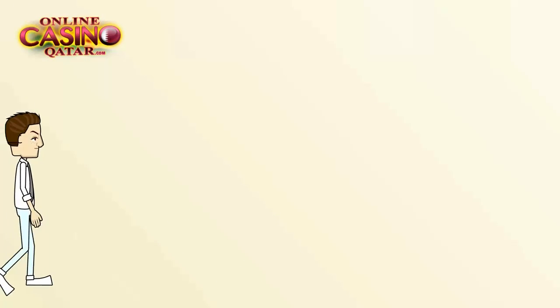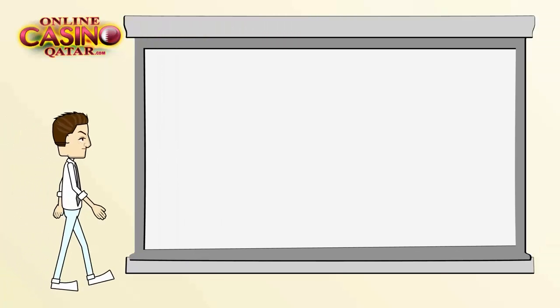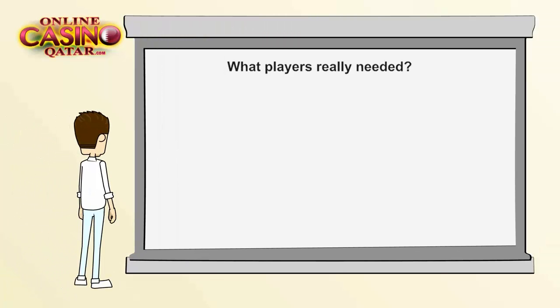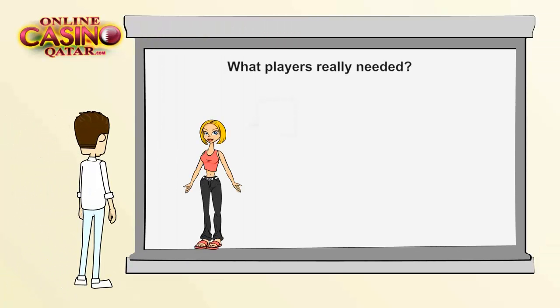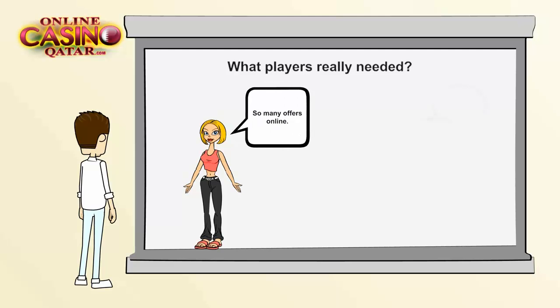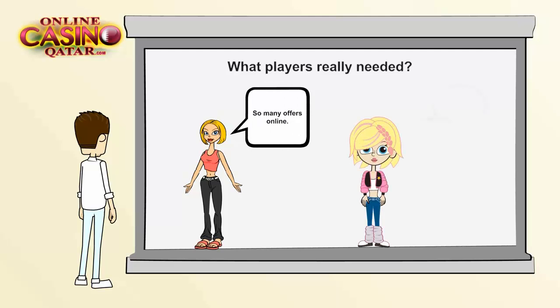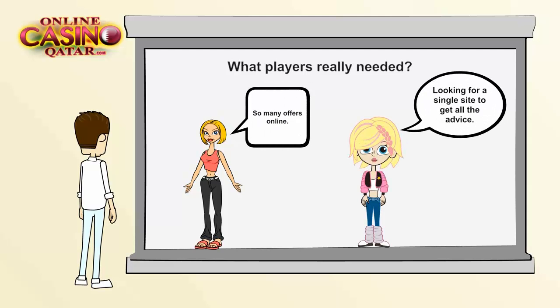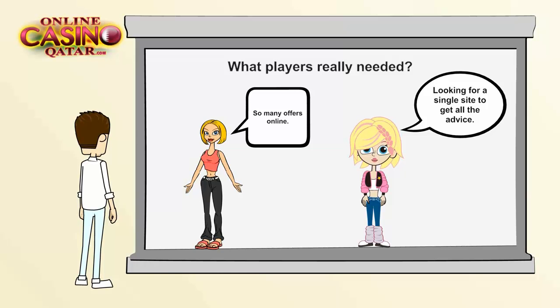At OnlineCasinoQatar.com, we took a closer look at what players really needed. We found that many players were a bit overwhelmed by all that was on offer online and wanted a single site to visit and get all the advice they required for the best gaming experiences possible. And we made that happen.